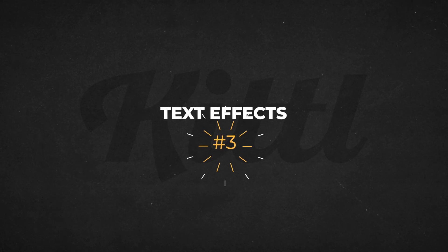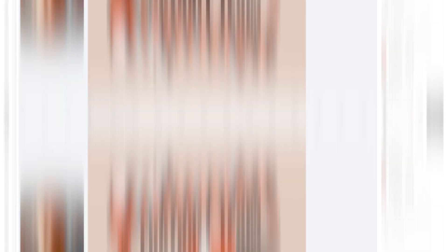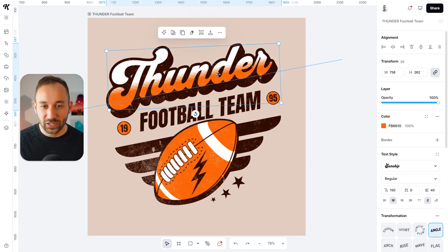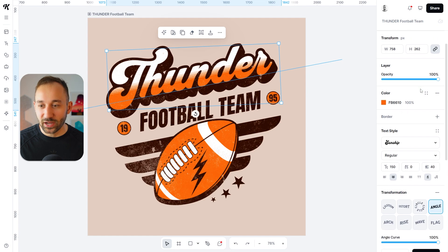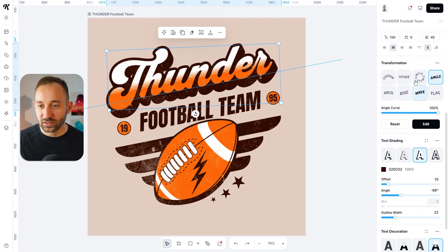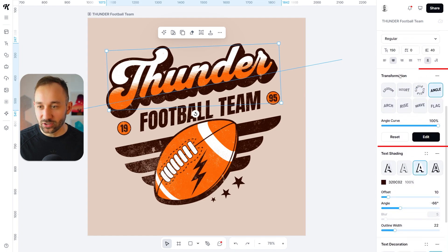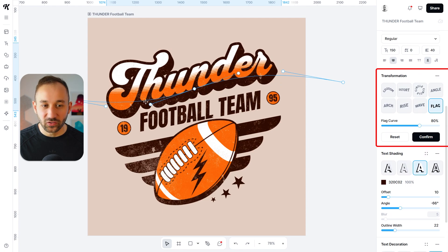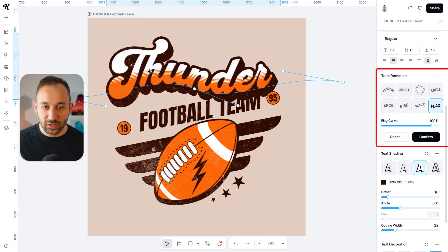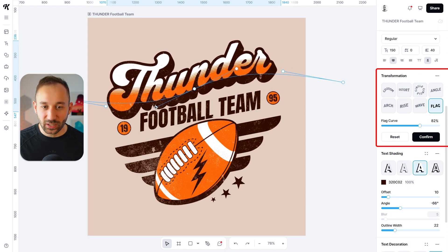Another thing Kittle is very famous for is its abundance of text effects. For example, this Thunder text layout — if we click into this and scroll down on the right-hand side, you will notice you can change the transformation effect very easily to something else and then further customize the way this piece of text is displayed.